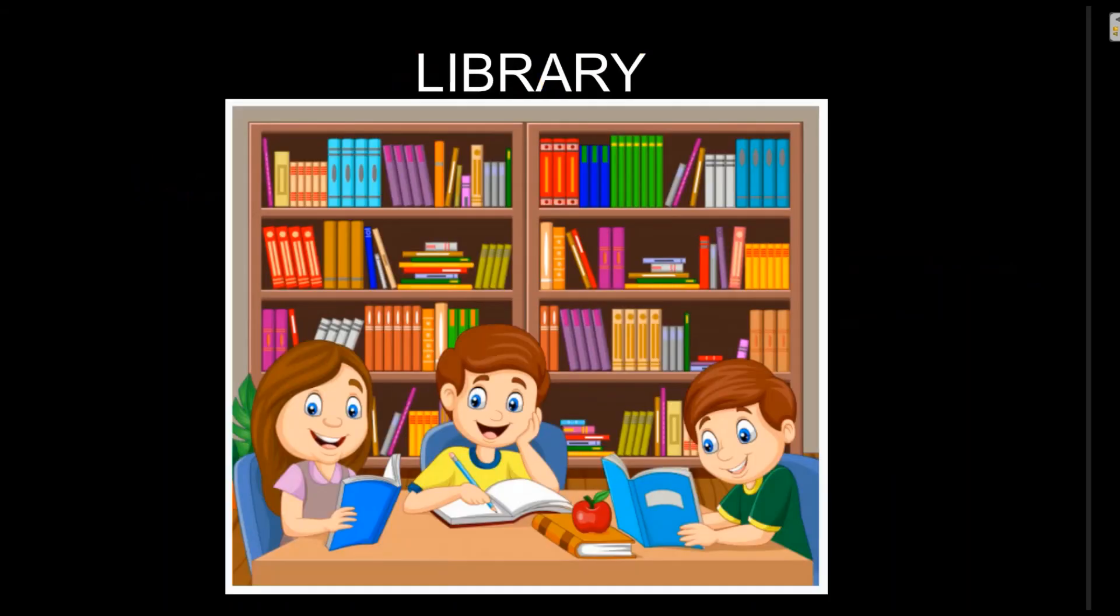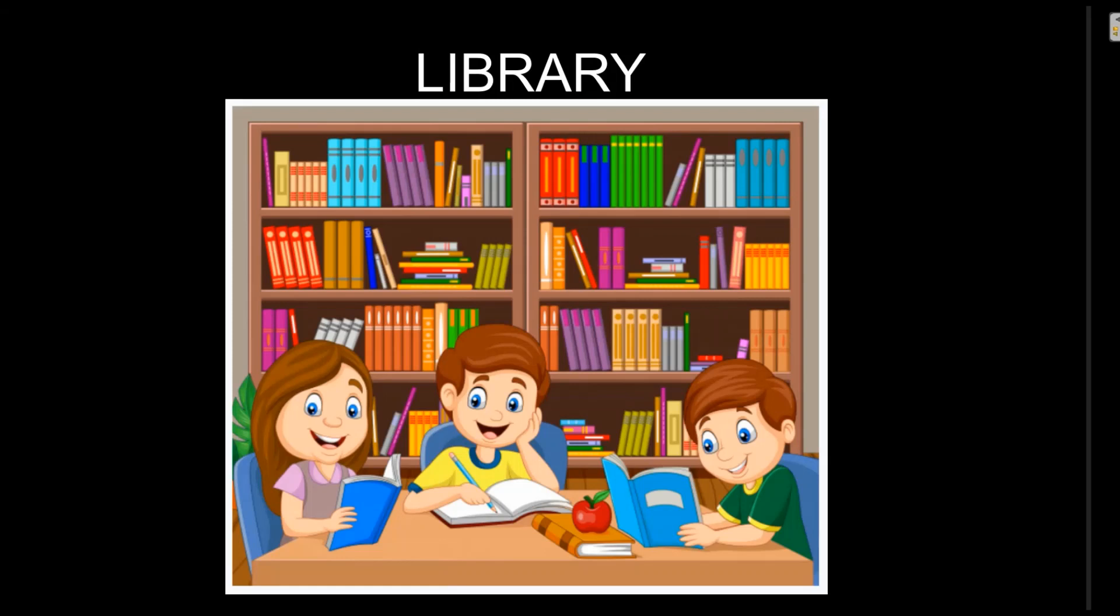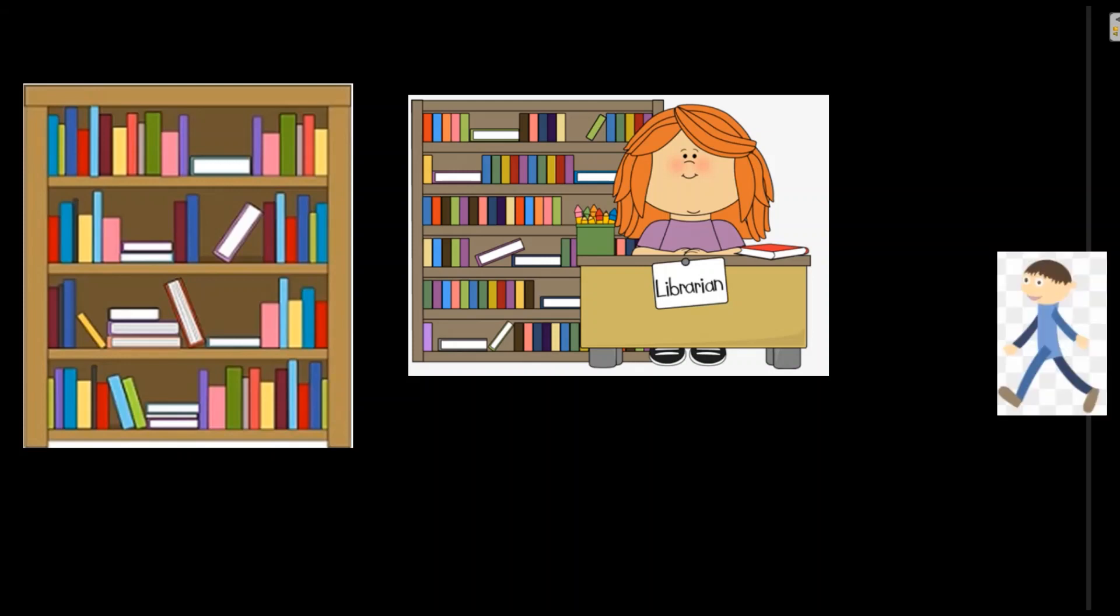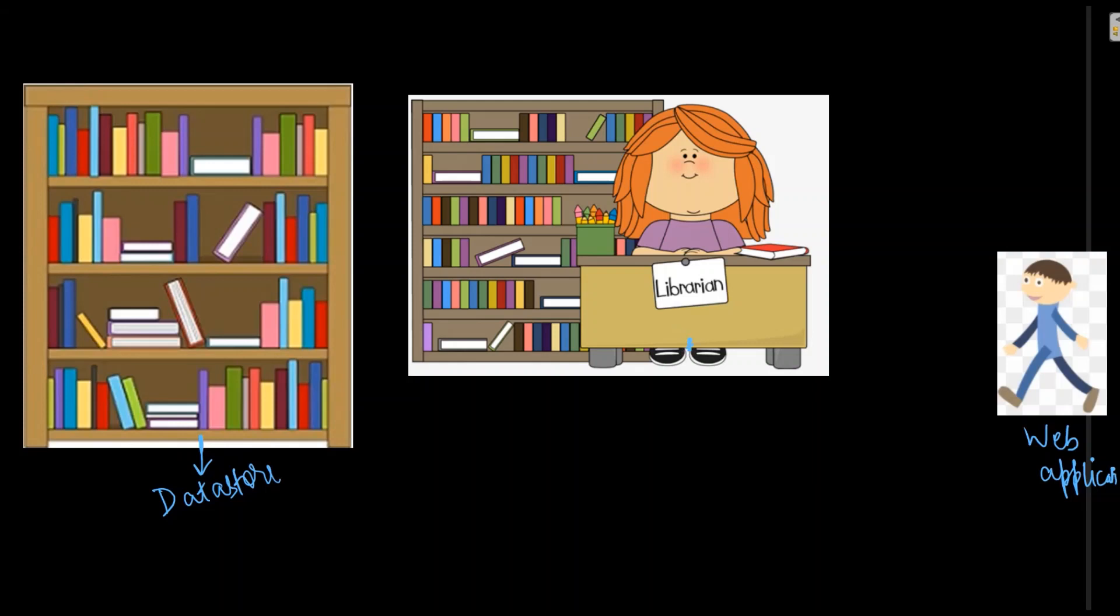To understand what is REST API, I'll take an example. Imagine there is a library with books, and here we have our librarian and people who want to borrow those books. We will take them as clients, let's treat them as web application. On the other side we have bookstore, let's take them as data store, typically a database or database server. Here in the middle we have librarian which we will take as REST API who receives, processes, and handles requests and responses of the clients.